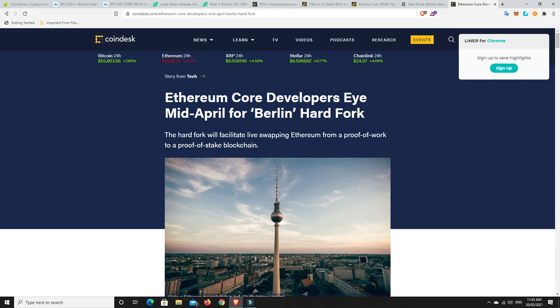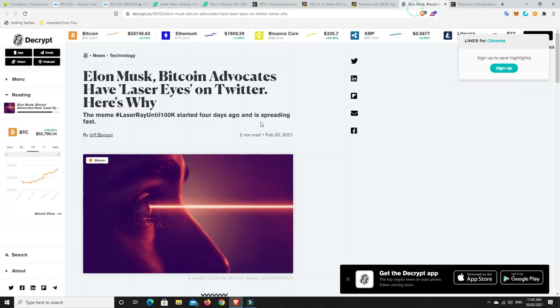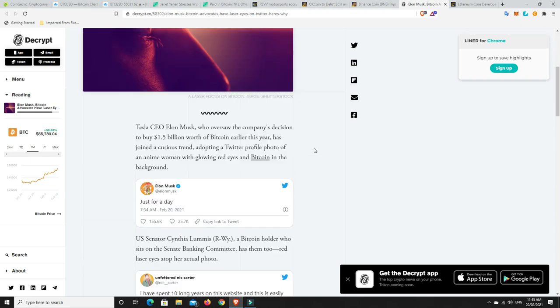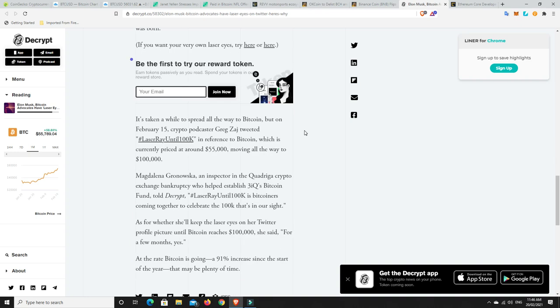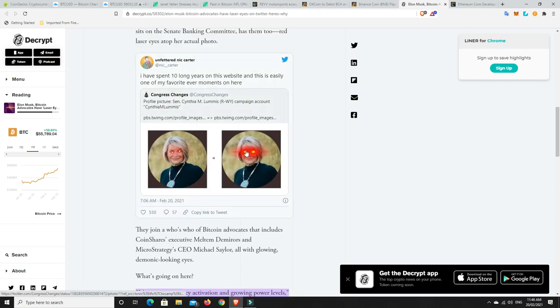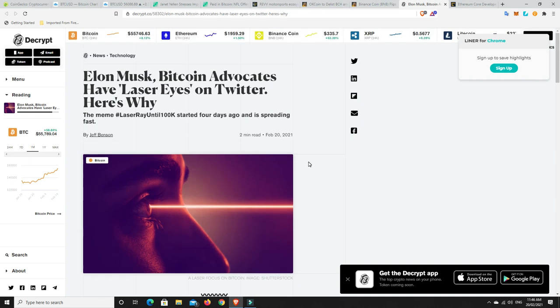All right, last but not least. Elon Musk - Bitcoin, Bitcoin, Bitcoin. Bitcoin advocates have laser eyes on Twitter. So I did see this and I was wondering what it was all about. What's this whole laser thing about? So if you were like me and weren't quite sure what it was all about, it's meant to convey activation and growing power levels. I wasn't sure what it was. And there it is, so it is just basically people are getting more and more bullish about Bitcoin. And now I get it. Yeah, it makes sense. At first I didn't understand it. All right, that's it for me. Stay safe, be kind to one another. Again, everyone should be on that gain train at the moment. The market is absolutely pumping and I hope you're part of it. And I'll see you next time.